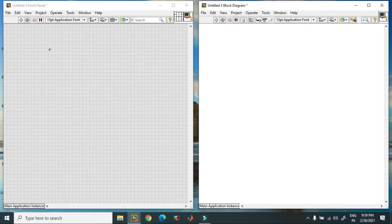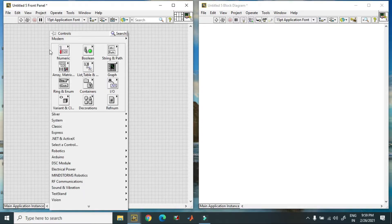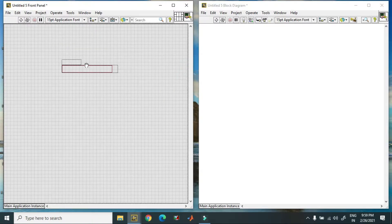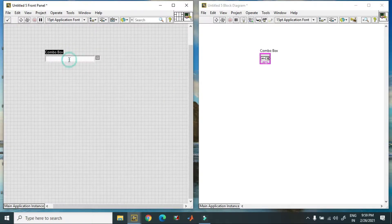So now we create a combo box. To create a combo box you just directly go to front panel, then strings, then combo box. In this case I am using gender.